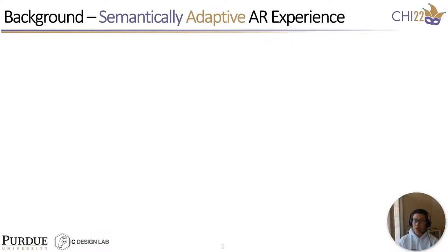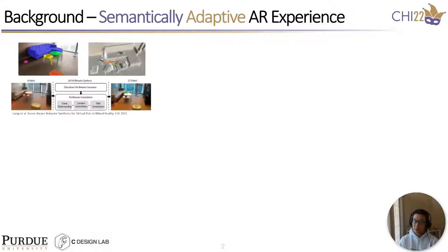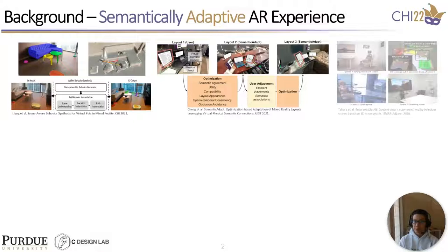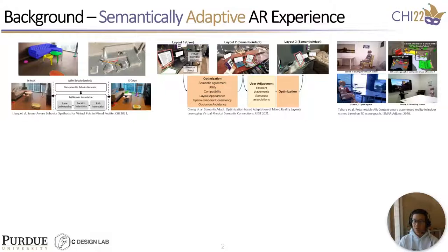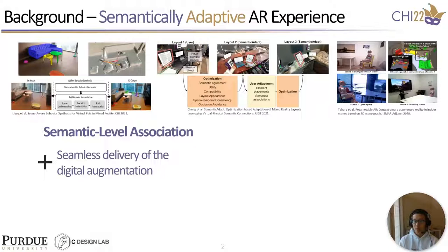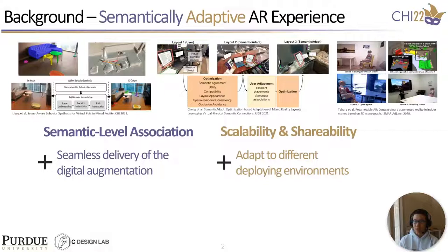Recently, semantic understanding techniques have been adopted in AR system developments, such as synthesizing spatial movements of AR paths, optimizing AR interface layouts around the user, and generating realistic avatar behaviors based on the affordance of the engaging objects. All of this work achieves semantic level association, where the AR content behaviors are tightly associated with not only the location, but also the affordance, functions, and semantics of the physical objects. So the digital augmentation can be more seamlessly and intuitively delivered to the end users. Meanwhile, these works implement computational algorithms to ensure such association can be adaptively maintained in different environments as long as the same objects are detected. This is what we call a semantically adaptive AR experience.